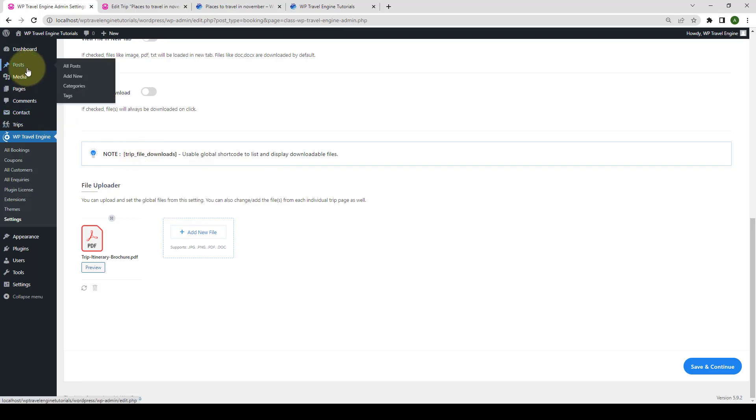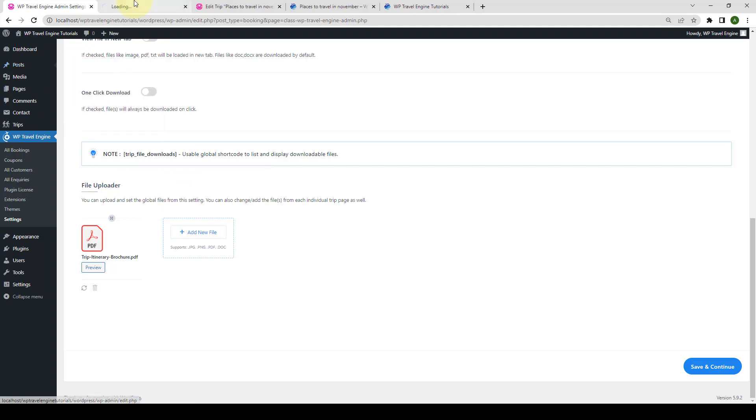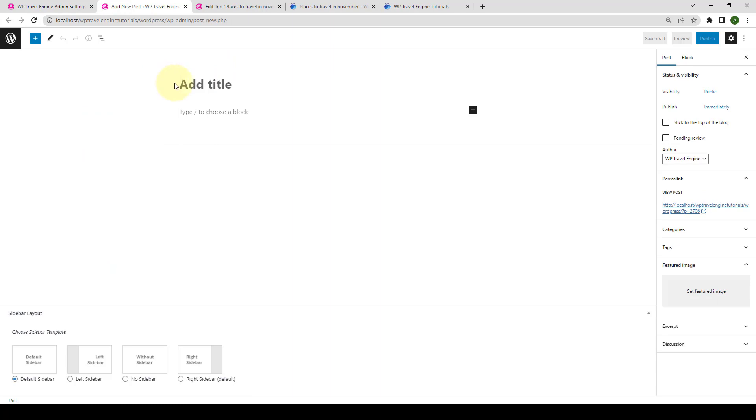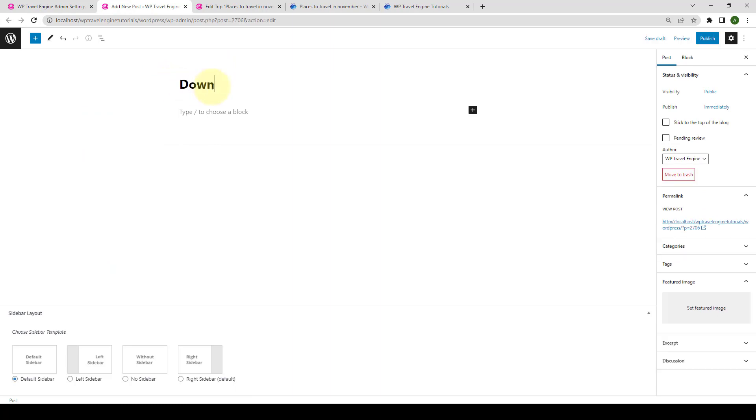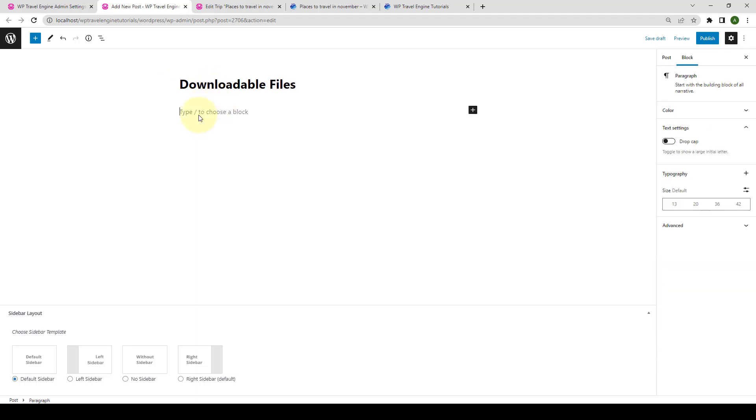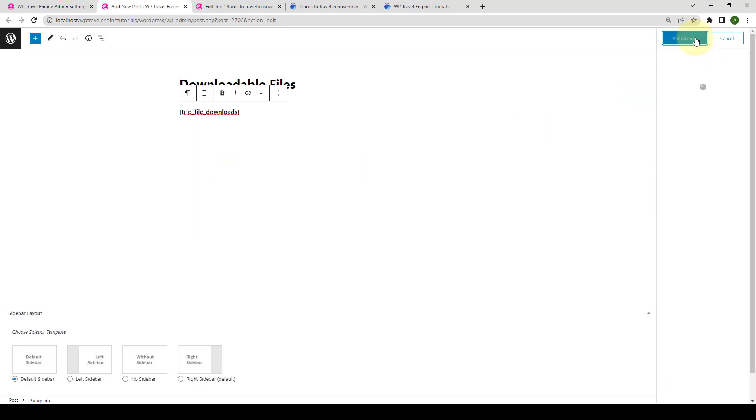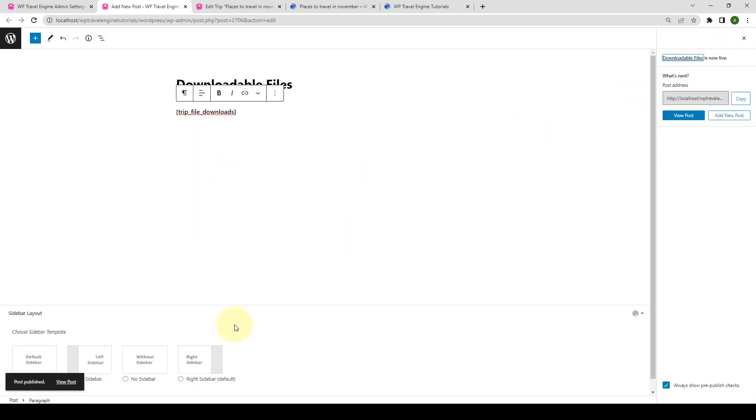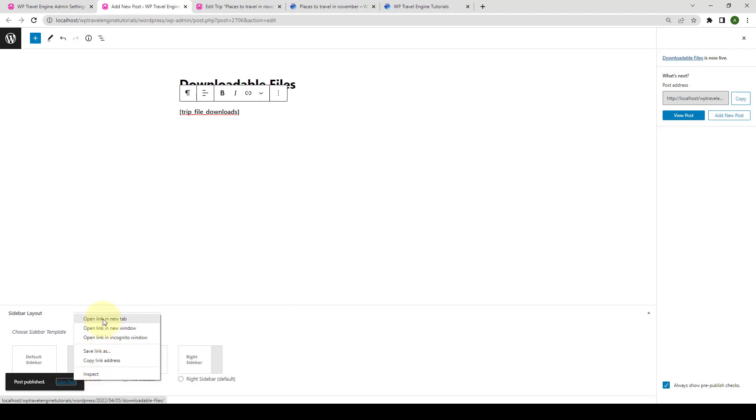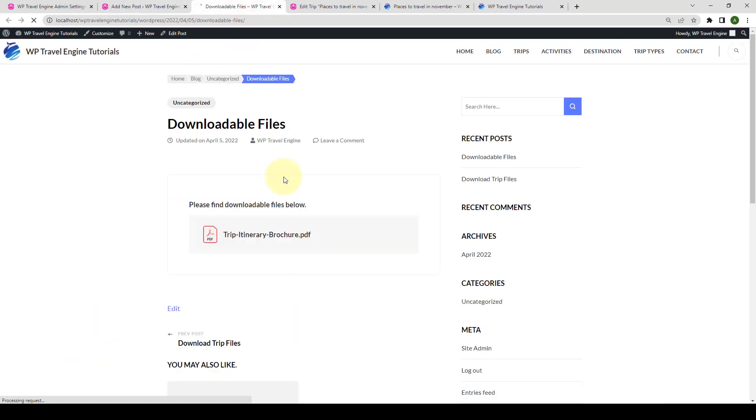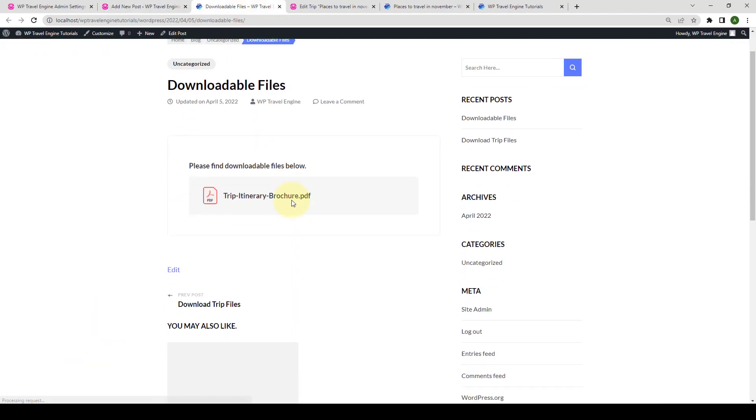Go to Post and click on Add New. Let's open the link in the new tab. Add in a title. Then, paste the shortcode. Now, click on Publish. Now, let's view this post in the new tab. And here is the downloadable global file.